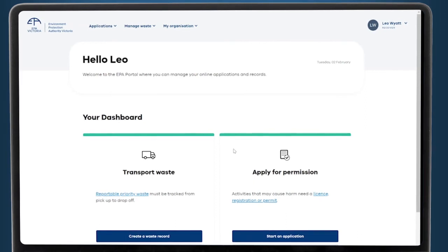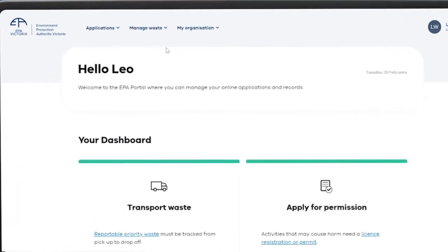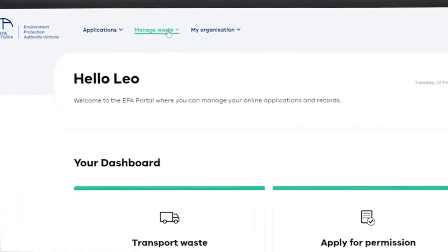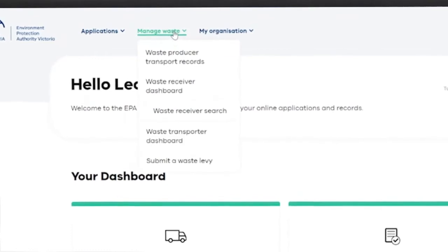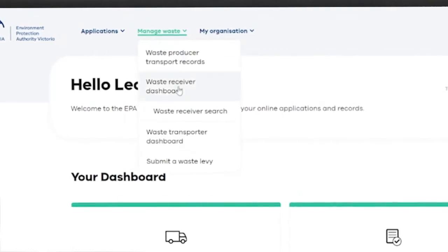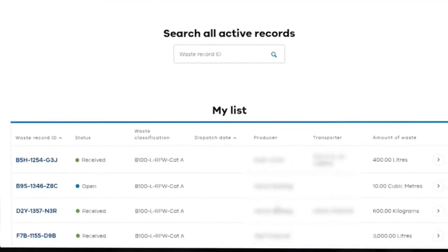You're now at the portal's home screen. From the Manage Waste drop-down menu, select Waste Receiver Dashboard. You'll see your full list of waste records. You can find a record by sorting the list using the headings or search for a record using your waste record ID.